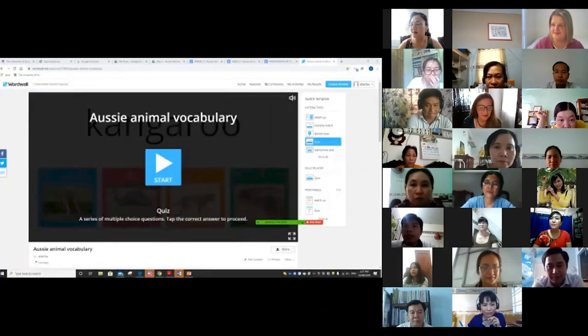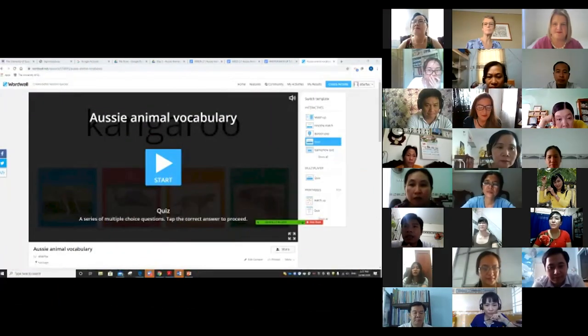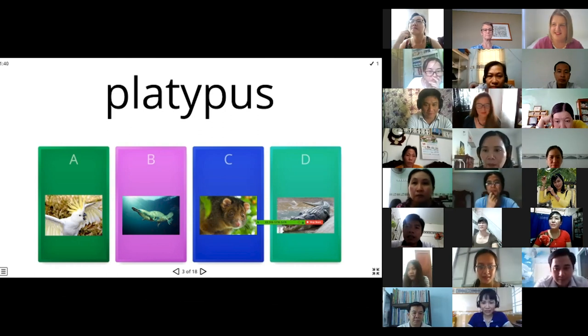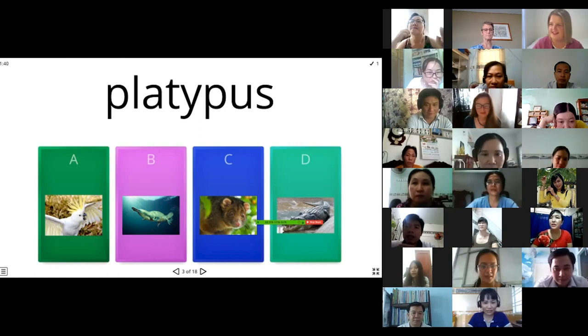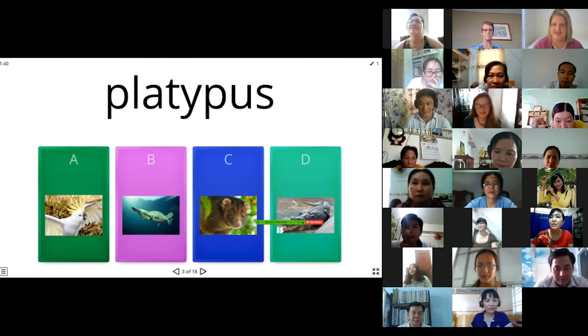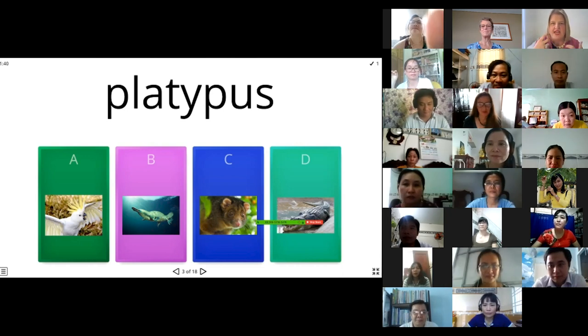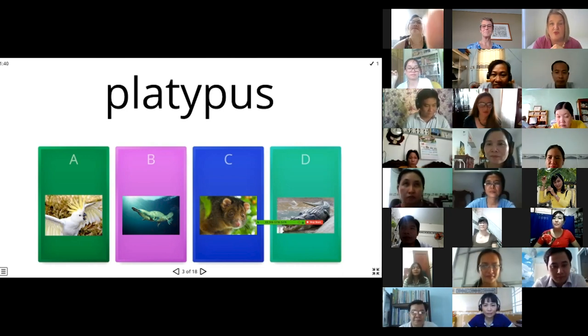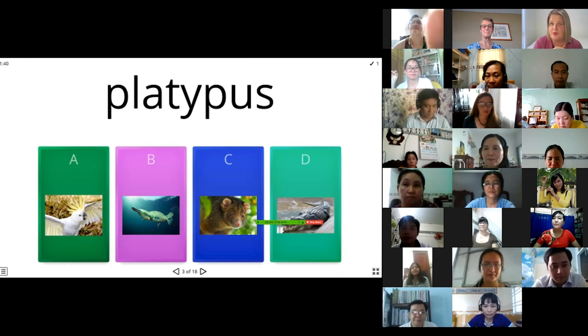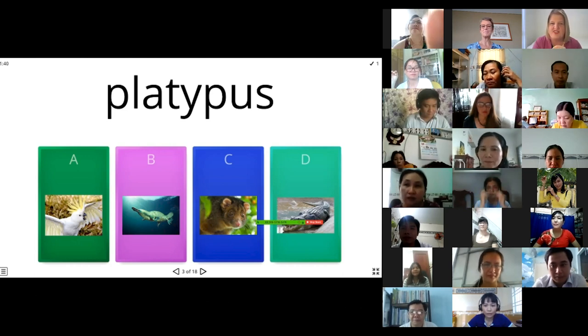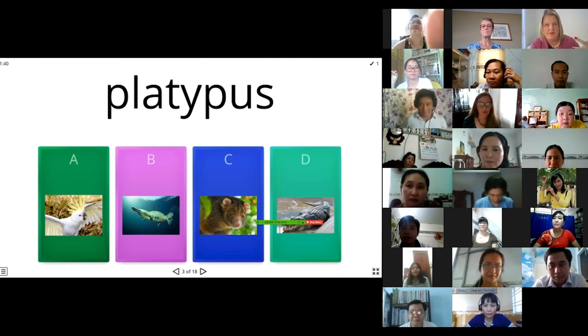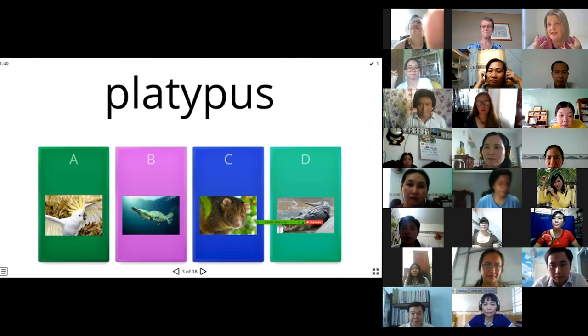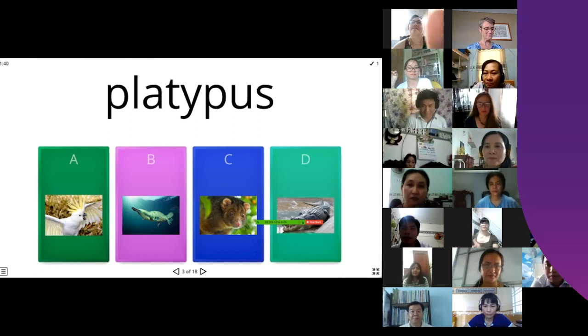10 seconds to tell me in the chat box what you think the next animal is. This is one way that we might review vocabulary with our students. Typically if we were in the classroom we might do that on our whiteboard, but here in the online classroom we can do it in the chat room.